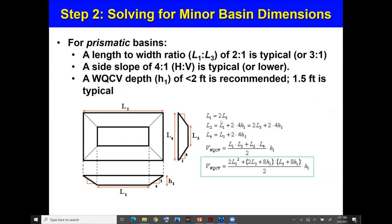L1 equals twice L3, and we use the trapezoidal equation to relate L1 and L2. L2 equals L1 plus 2 times 4H1, giving 8 times H1 added. Using 2L3 in place of L1, and applying the same concept for L4 and L3, we get the general volume equation for a prismatic shape: the average of the bottom area (L1 × L3) and the top area (L2 × L4), divided by 2, multiplied by depth H1.